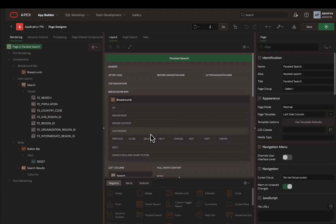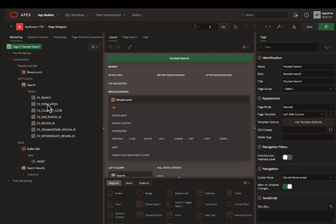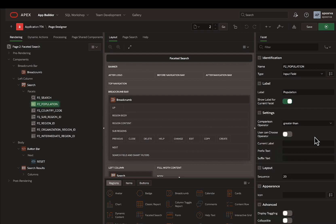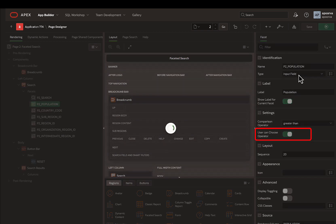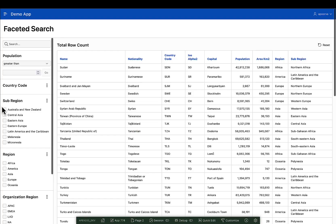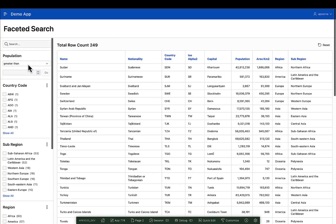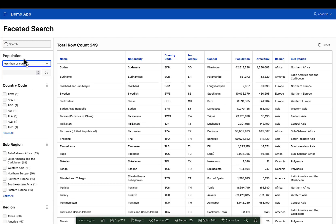Now, I can toggle the user can choose operator button under settings and when I run the page again, voila, I can select the operator and enter the value.